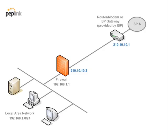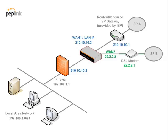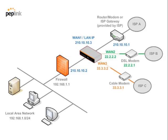Drop-in mode allows the Peplink Balance to be deployed in a network without making any changes to your existing network devices. This feature simplifies the installation by allowing the Balance to transparently and seamlessly work with your routers and firewalls.